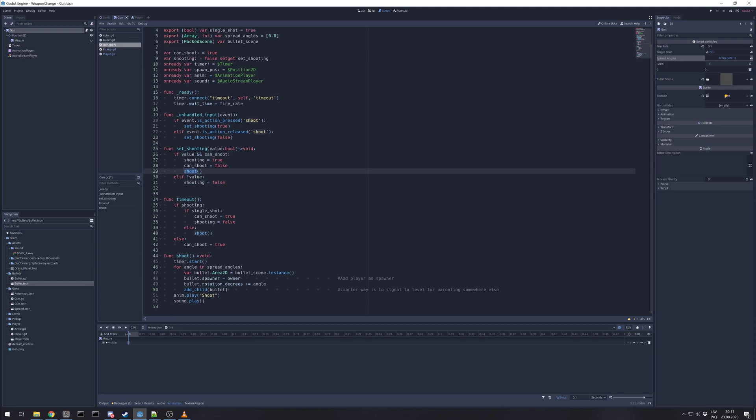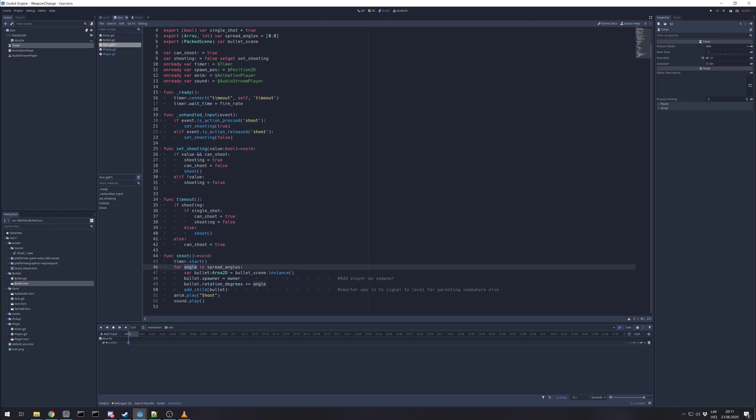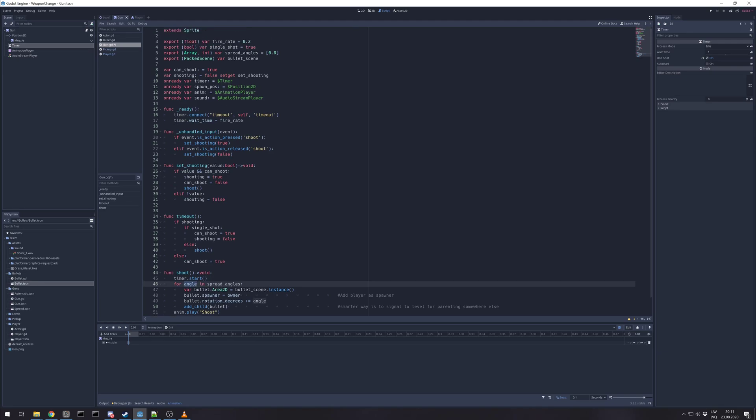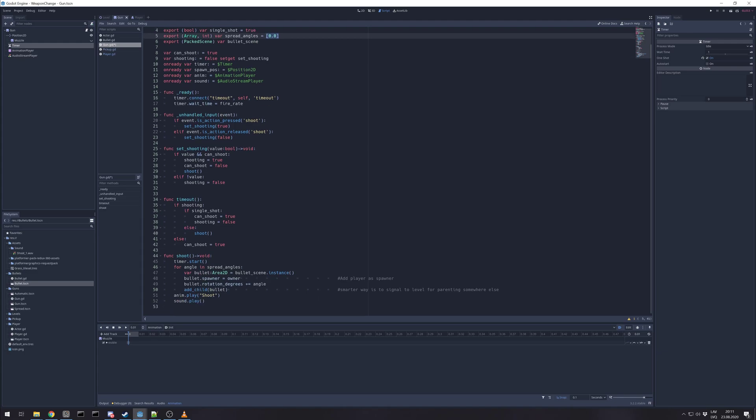In shoot function, we set shooting timer to start. It's set in one shot mode. And for each angle, as we set the angle, in case we have multiple bullets to shoot, for each angle we create bullet, bullet scene that's coming from packed scene, we make an instance of it.